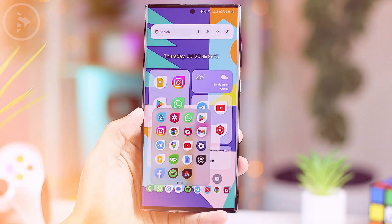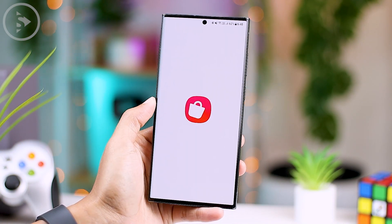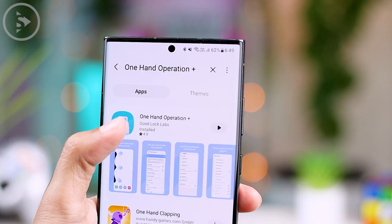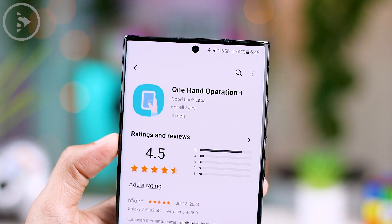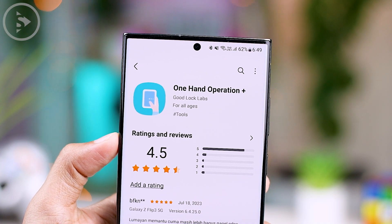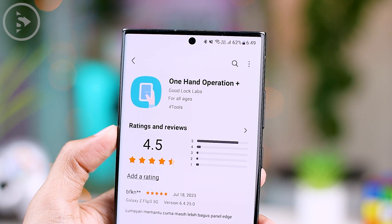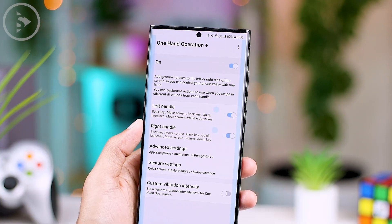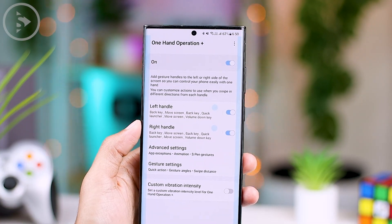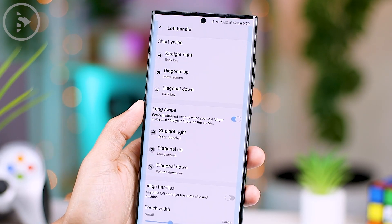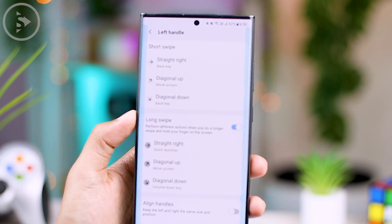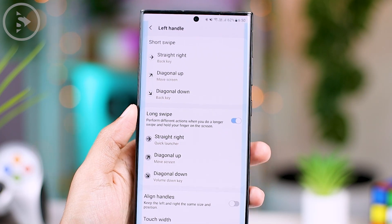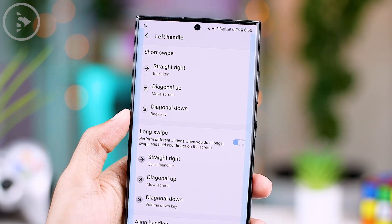For those of you who are already using One Hand Operation Plus, you can simply update it to the latest version. Once you have updated the application, you can immediately open it and activate the latest Quick Launcher feature. In the One Hand Operation Plus application, you can activate it in the short swipe section or in the long swipe section.